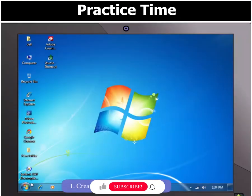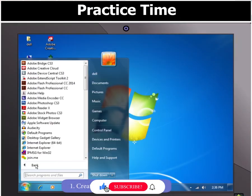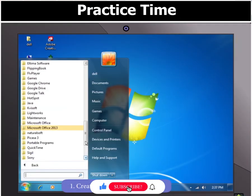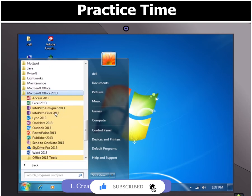First of all, open Excel 2013 and start creating the worksheet.